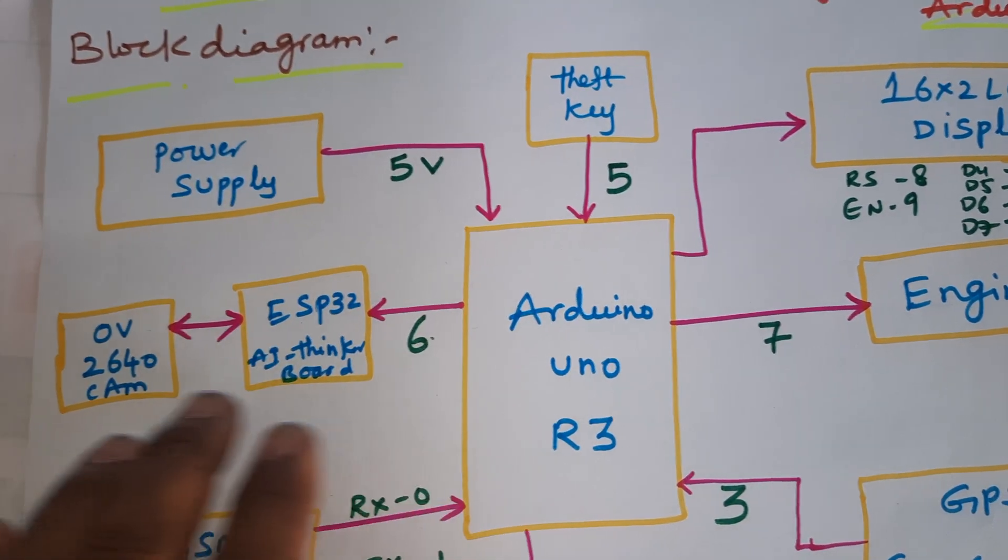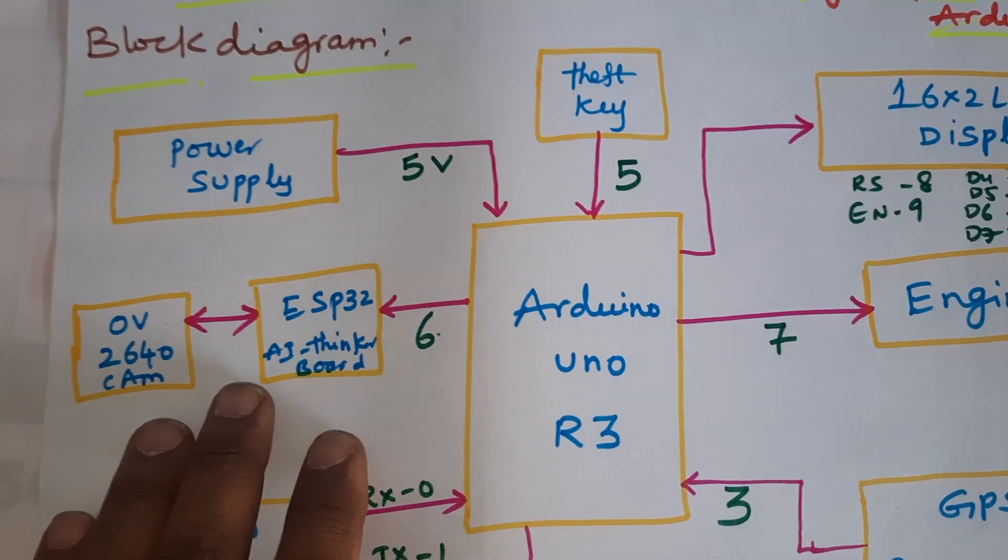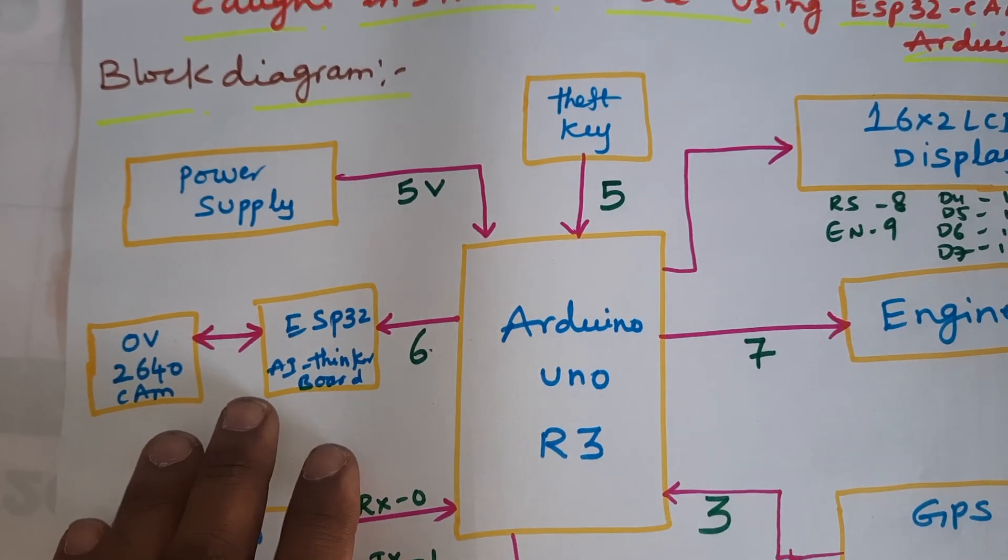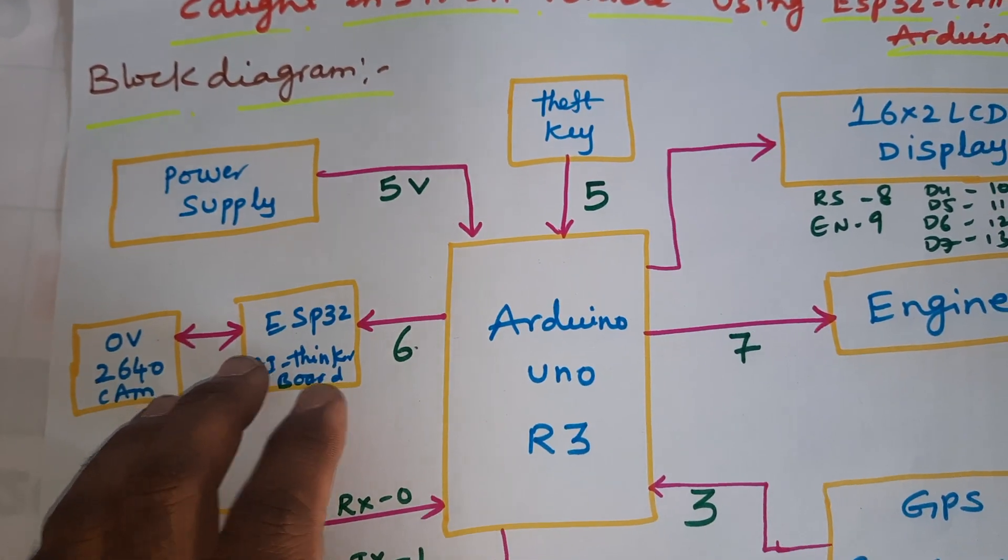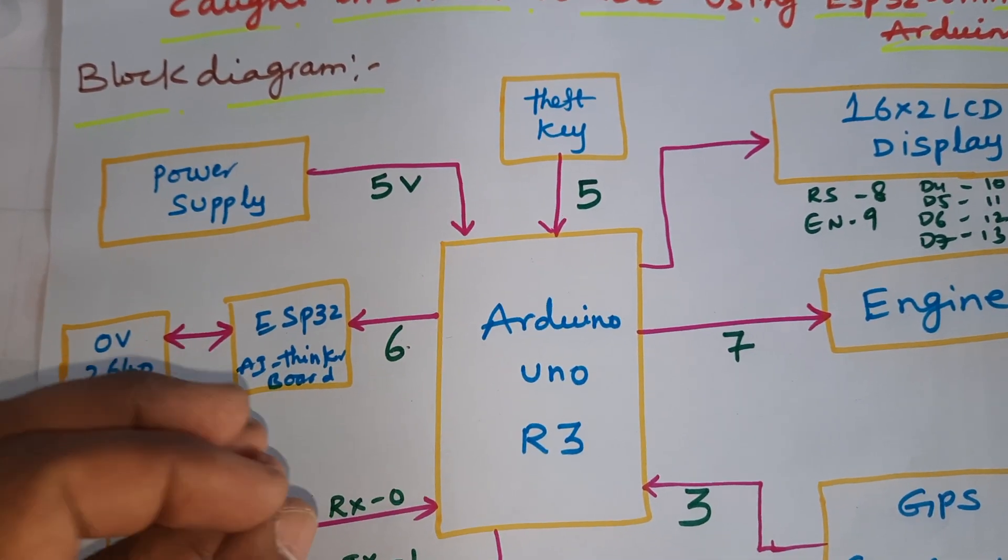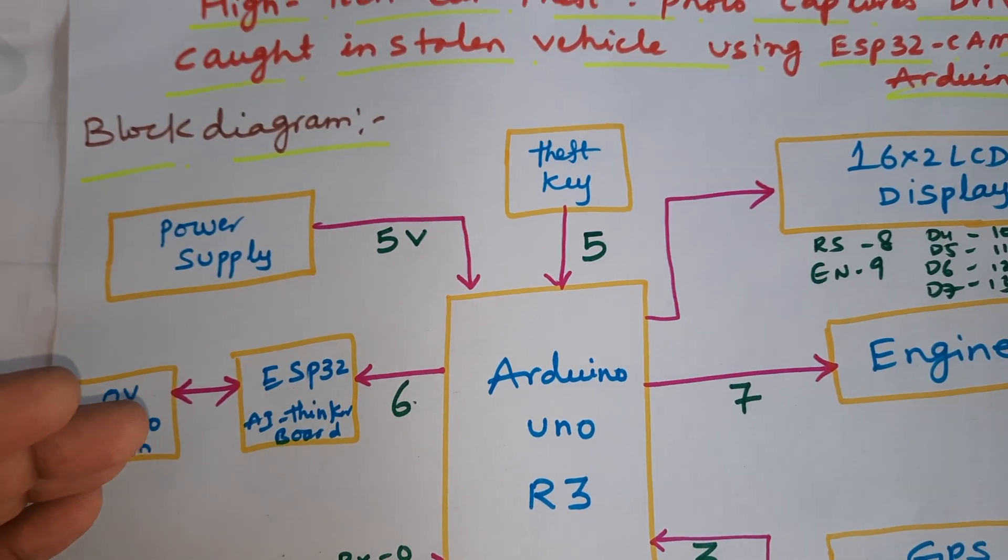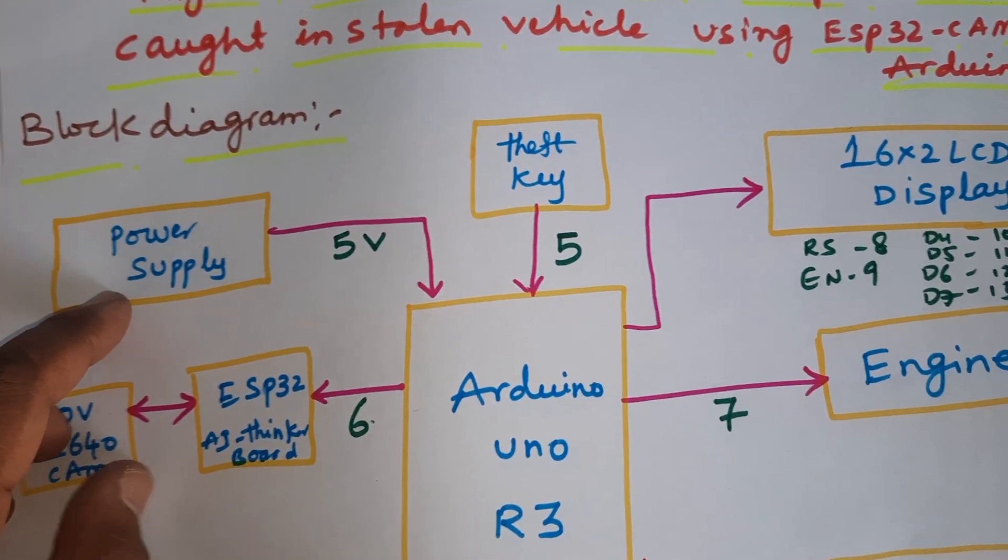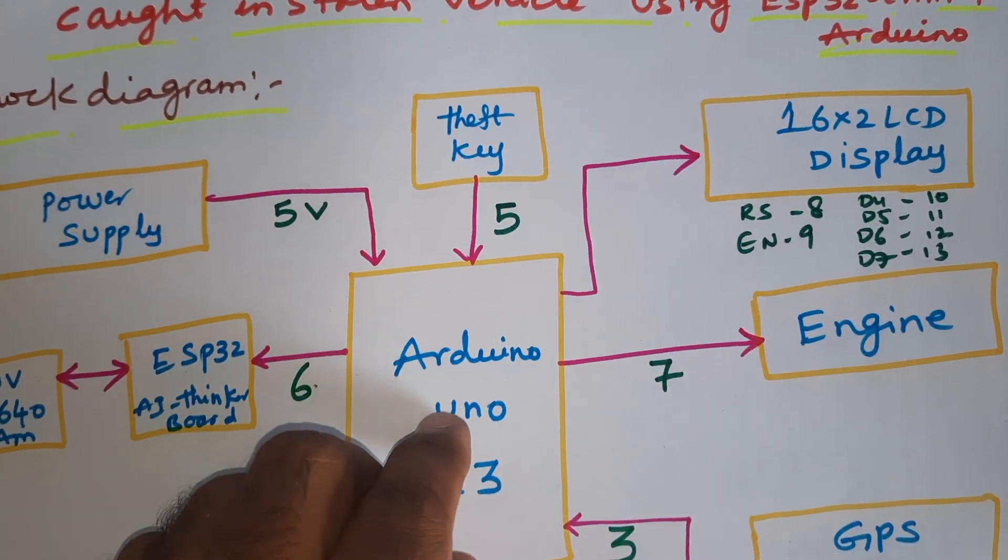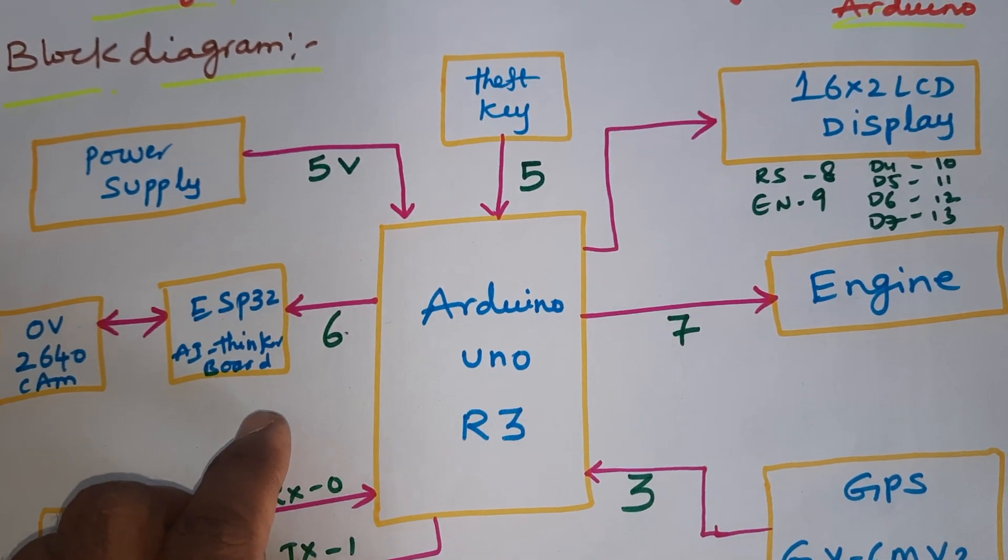We are using Telegram photo alert, so whenever a photo is captured it should be sent to Telegram. A 5 volt power supply gives power to Arduino Uno R3 board and ESP32 CAM.